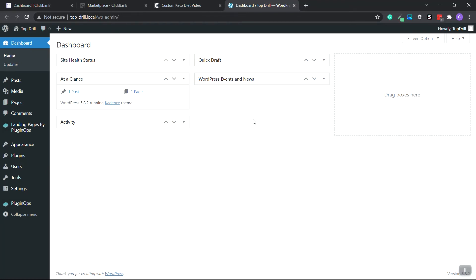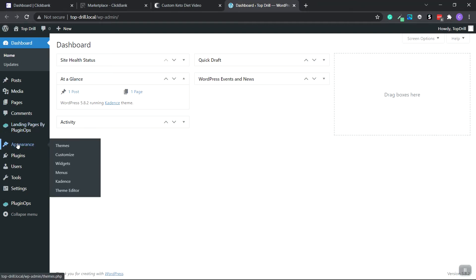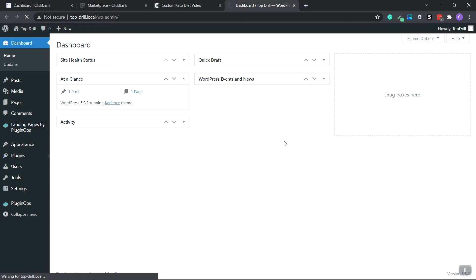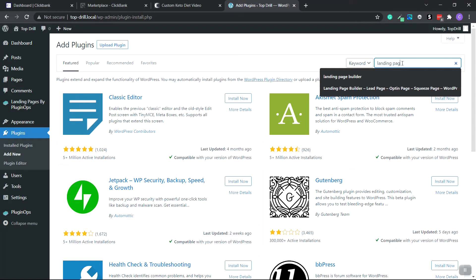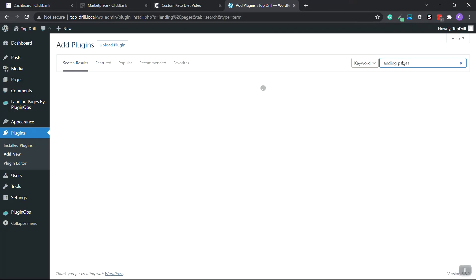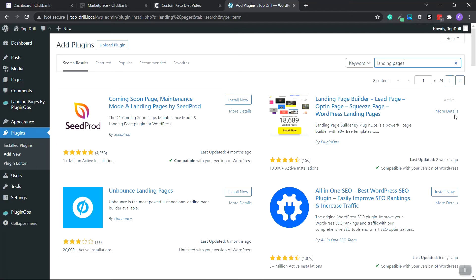We're on the WordPress dashboard and we're going to install a plugin called Landing Pages by Plugin Ops. To install it, go to Plugins, click Add New, click on the search bar and type in 'landing pages.' We want the Landing Page Builder by Plugin Ops. Click Install Now, then click Activate and it'll show up as activated.